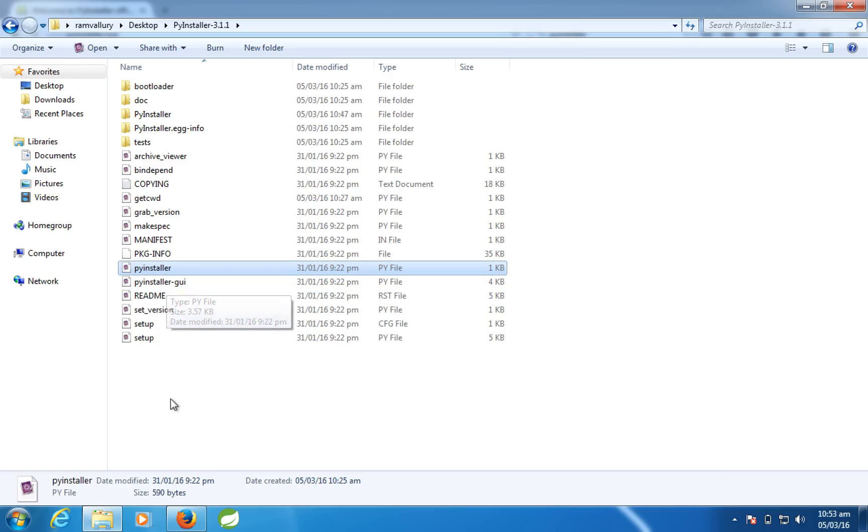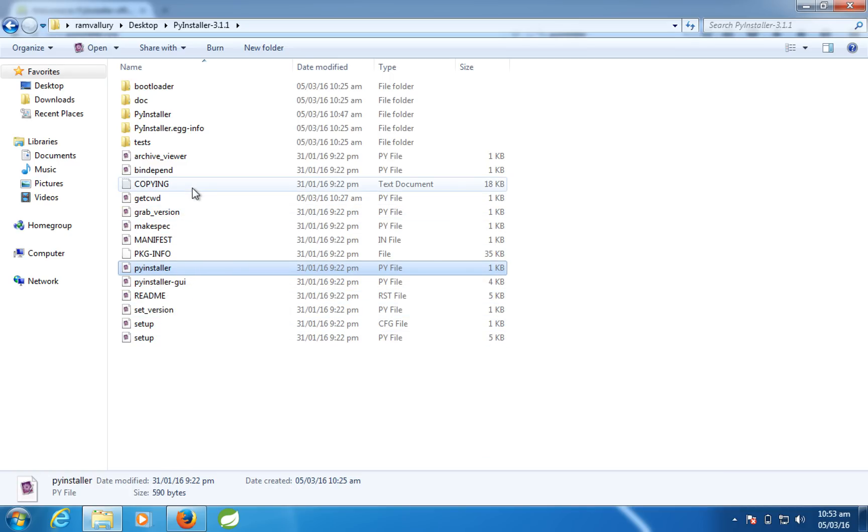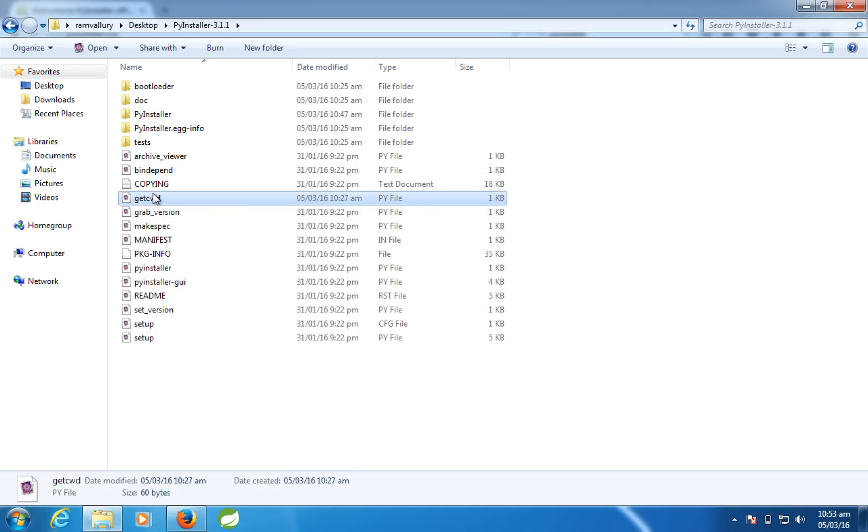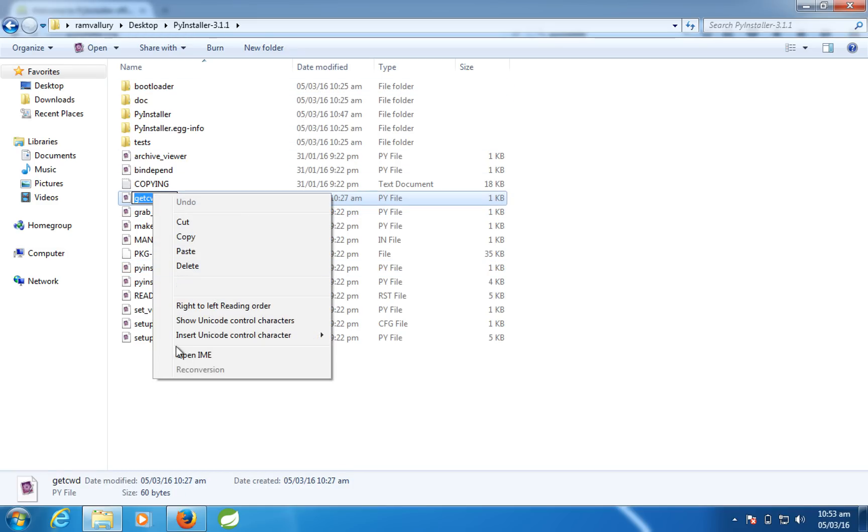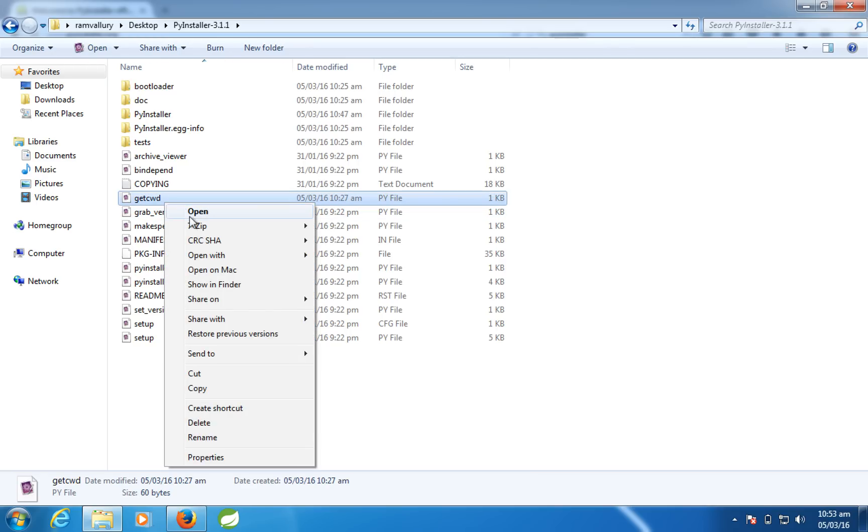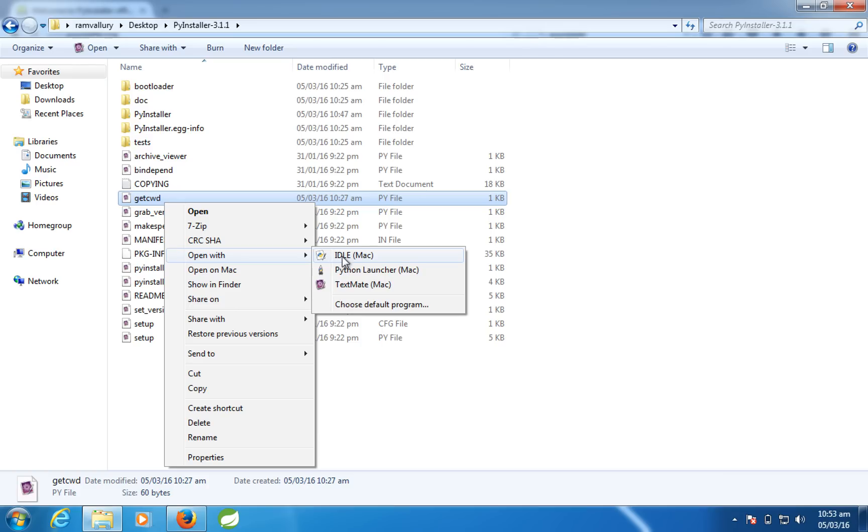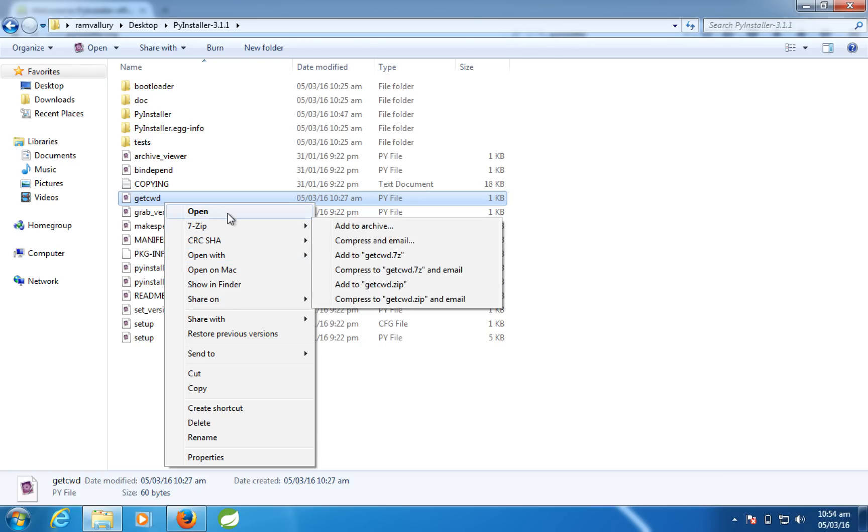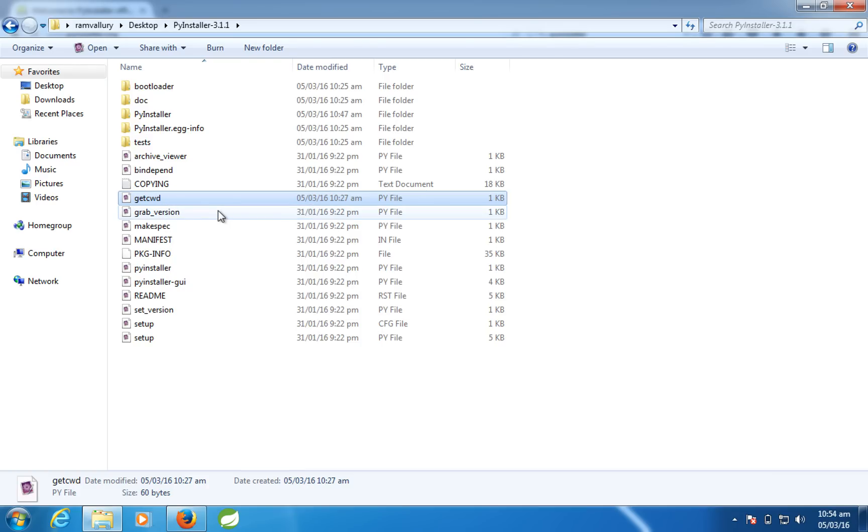So for this to run, to convert into an exe, I wrote a small program in Python which is called getcwd, which will get me the current working directory. So let me open command prompt.